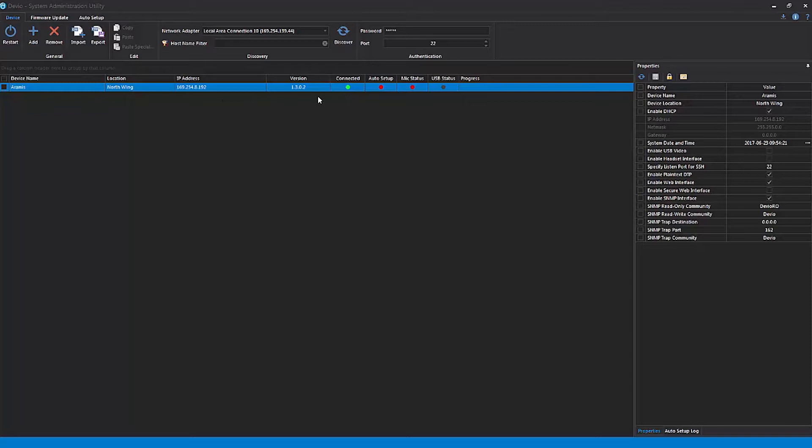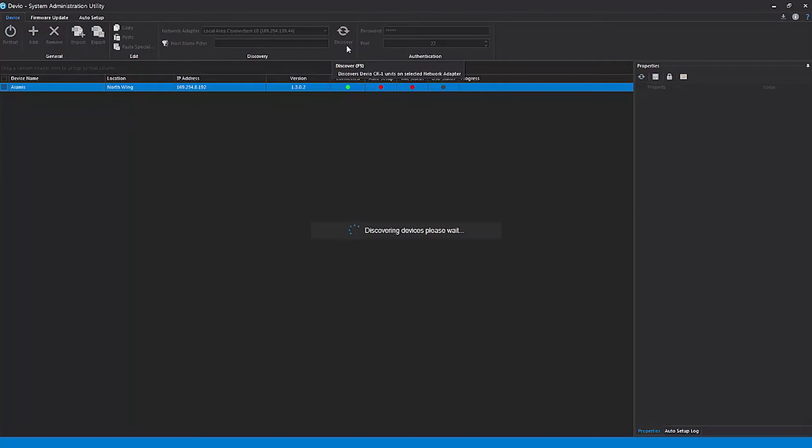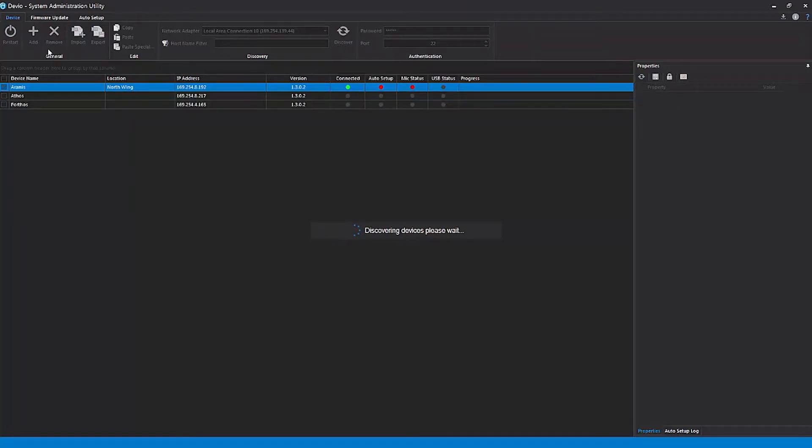If you need to refresh this list, simply hit the Discover button. If there is a specific Devio unit you would like to connect to, you can click the Add button to search for it by its hostname or IP address.